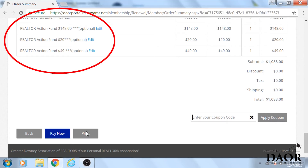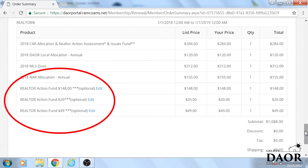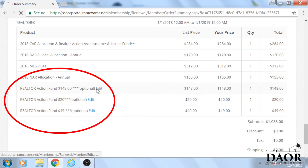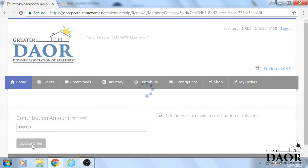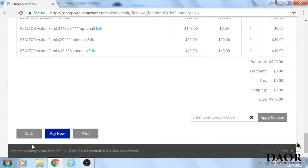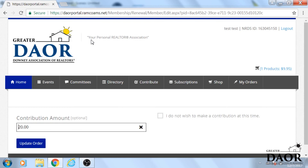As you can see, three of the items have an edit button. These are the realtor action funds and they are optional. So if you do not wish to pay them, or if you wish to pay one and not the others, you can do that by clicking on the edit button. You tell the system you do not wish to pay that amount and then update the invoice. The amount is now zero. You do, however, need to do it to each of the items if you are not paying any of them.